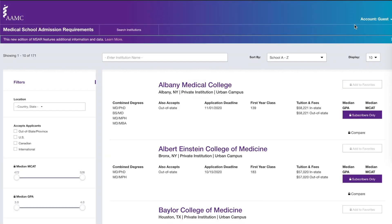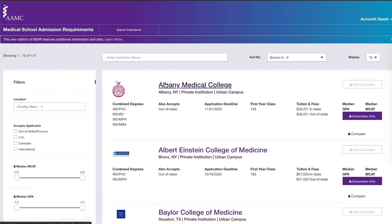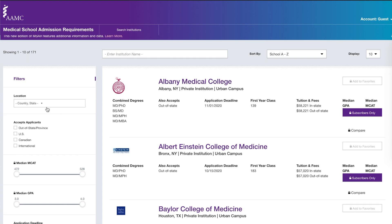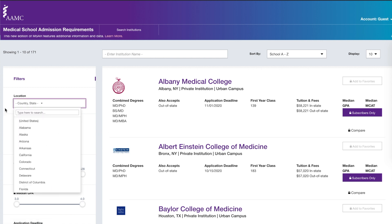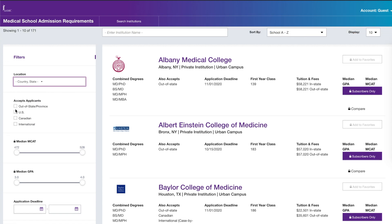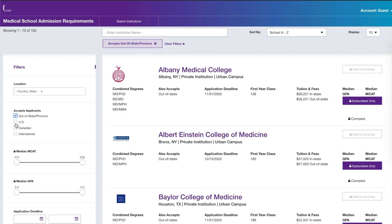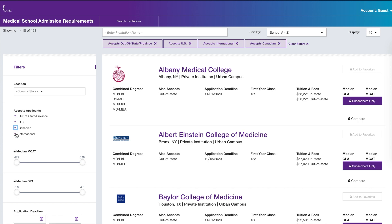Before I sign into MSAR under my account, I want to show you what it looks like under Guest. Even if you decide not to purchase MSAR, you can still utilize it. You're able to filter by location — states or countries like Canada — and there's an option to select whether schools accept out-of-state, US-only, or international applicants.